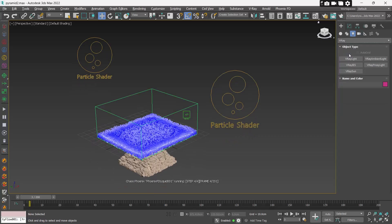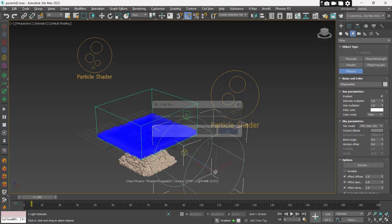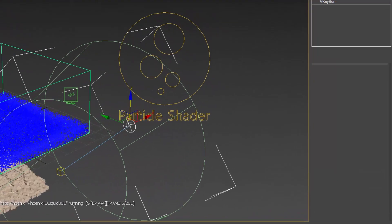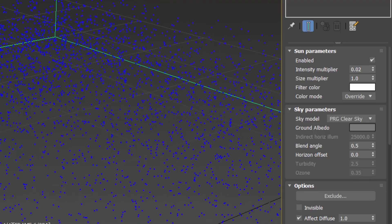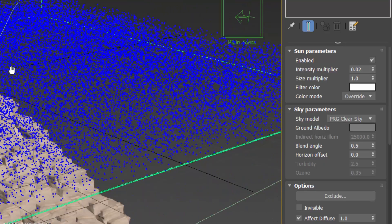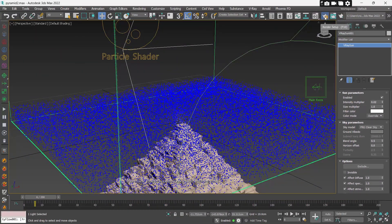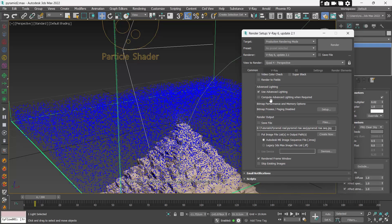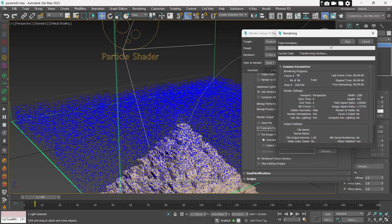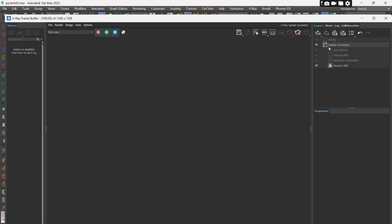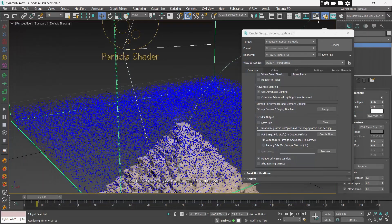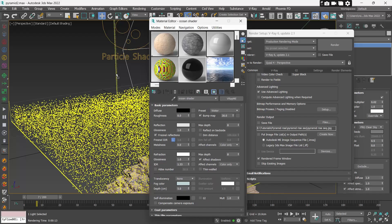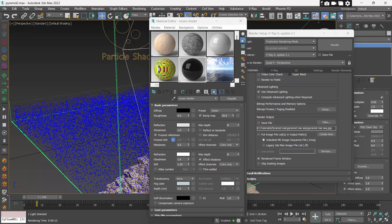Now make some lights. Make a V-Ray Sun and set Intensity to 0.02 and Color Mode to Override. Let's make a test render. I see I forgot to put the Ocean Shader on the ocean — go to Material Editor and drag the Ocean Shader into the Liquid Sim. Render again.